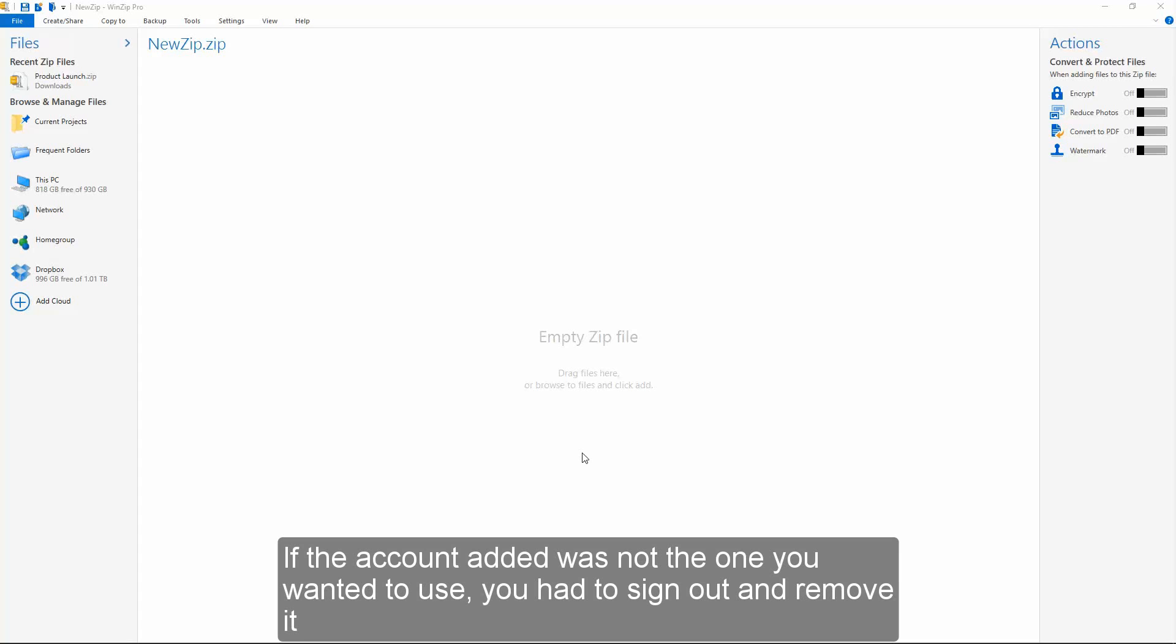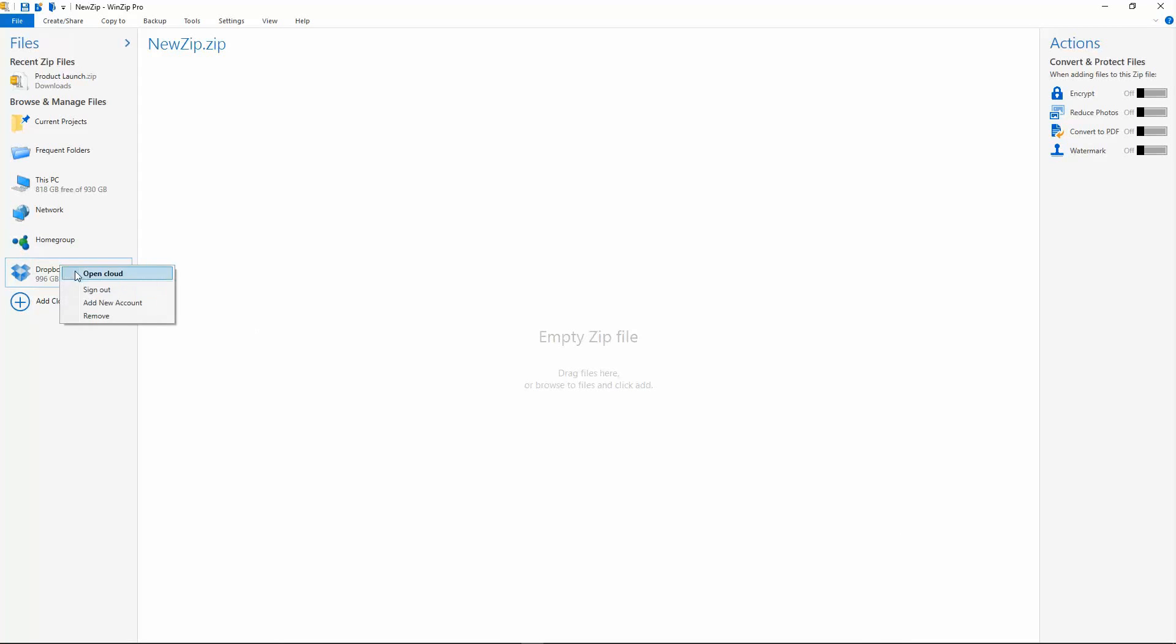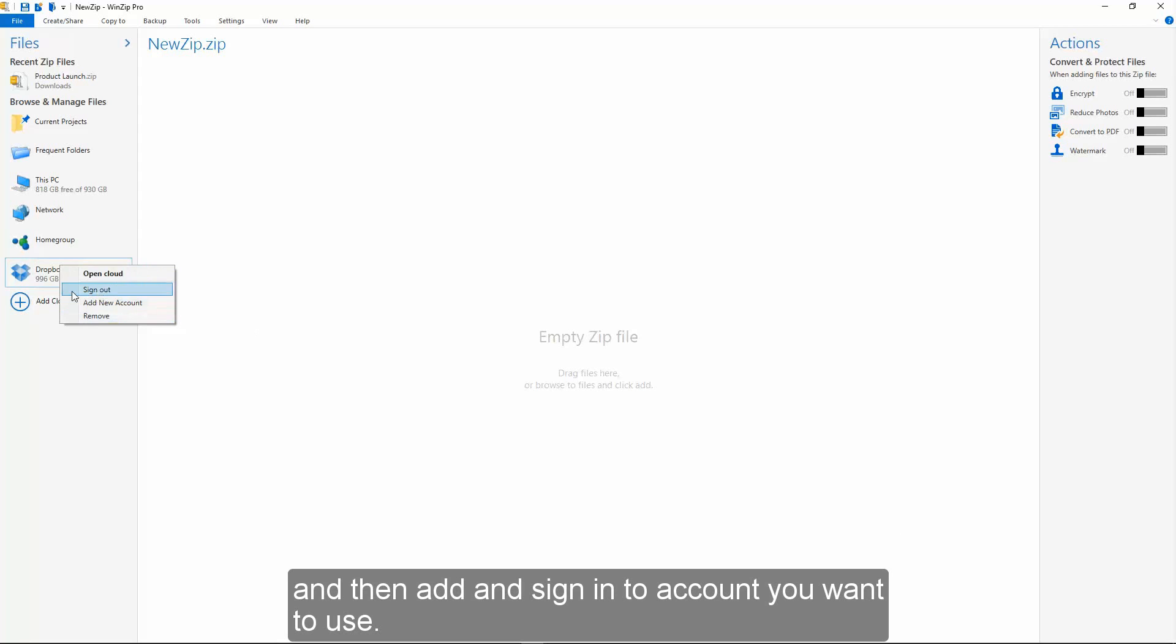If the account added was not the one you wanted to use, you had to sign out and remove it, and then add and sign in to the account you want to use.